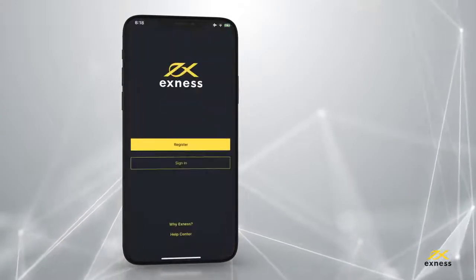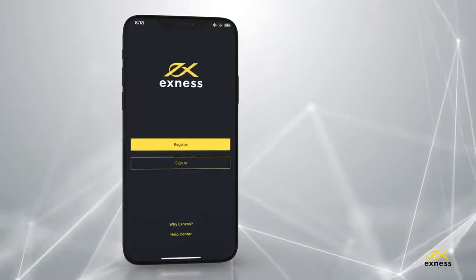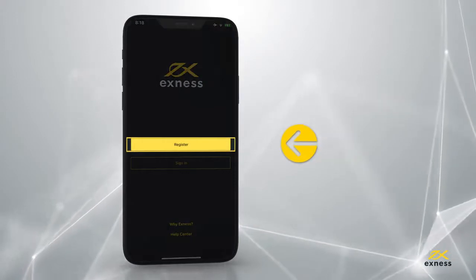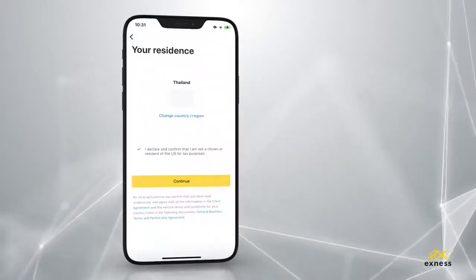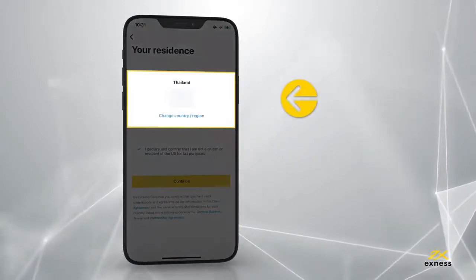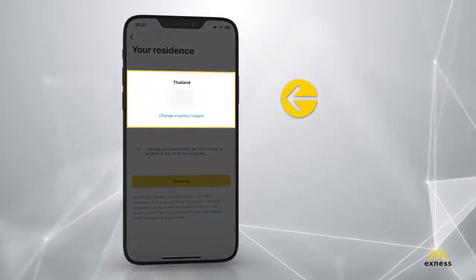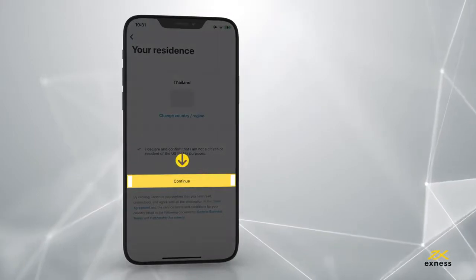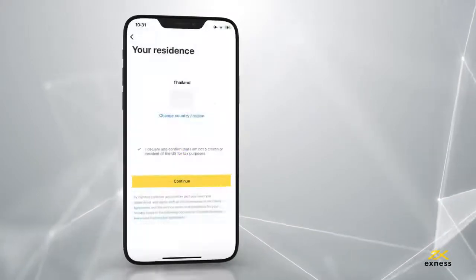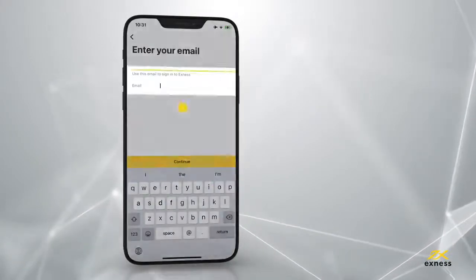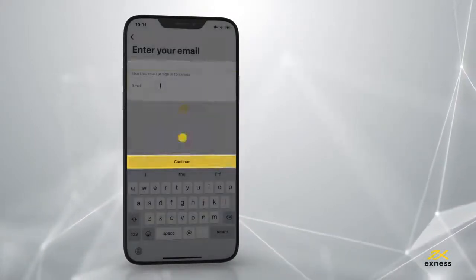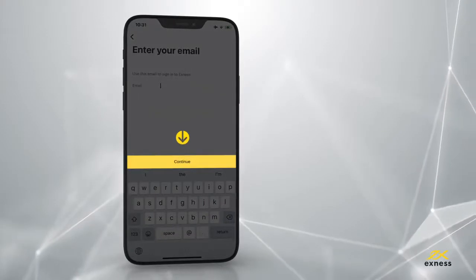You will be greeted with a registration screen. Choose Register, then tap here to select your country. Tap this to continue. Next, enter your email address and tap here to continue.